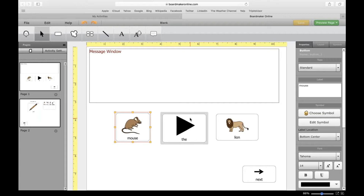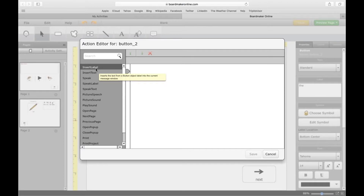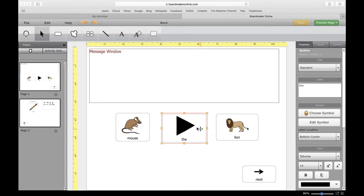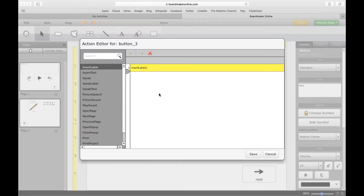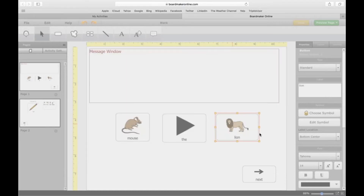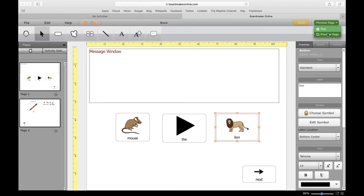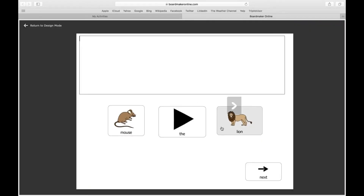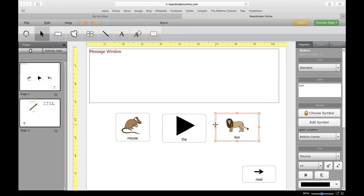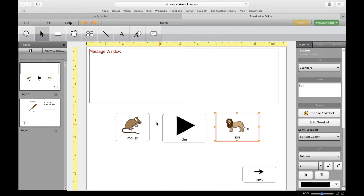I'll show you Insert Label as opposed to Insert Text. I'm going to insert the label, save that, double-tap on 'lion', do Insert Label, save, click on Preview Page. So I want to create the sentence 'the lion' — I know it's not a complete sentence, but I'm just showing you for demo purposes. I can click on the message window and it reads 'the lion' out loud. So there are two ways to do an adapted writing activity: put in a whole sentence, or create multiple buttons like a customized adapted keyboard so the student can build sentences using pictures or symbols.